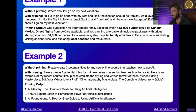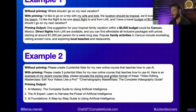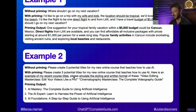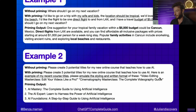What I did instead to craft a better output was this: please create three potential titles for my new online course that teaches people how to use AI. Here's an example of my recent course titles — please emulate the style and written format of these. The examples I provided were: Video Editing Masterclass: Edit Your Videos Like a Pro, and Cinematography Masterclass: The Complete Videography Guide.